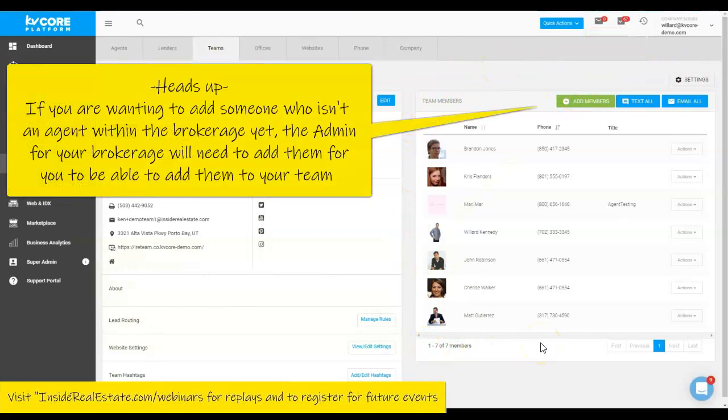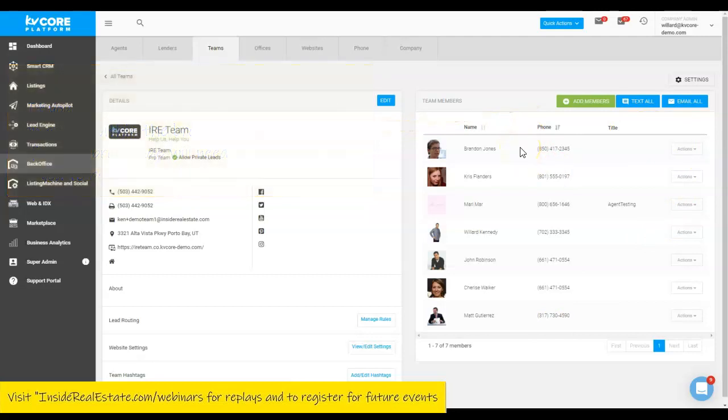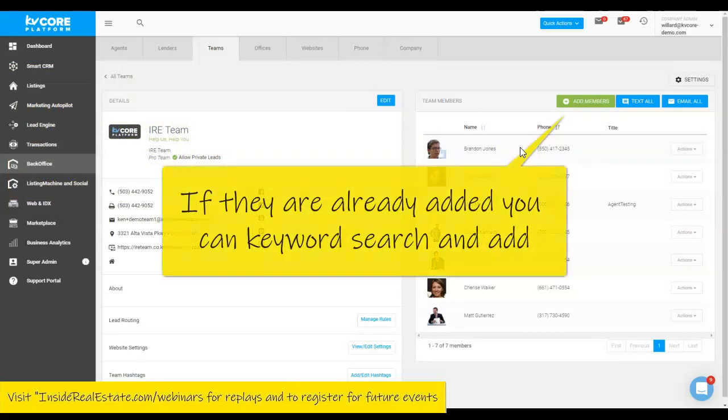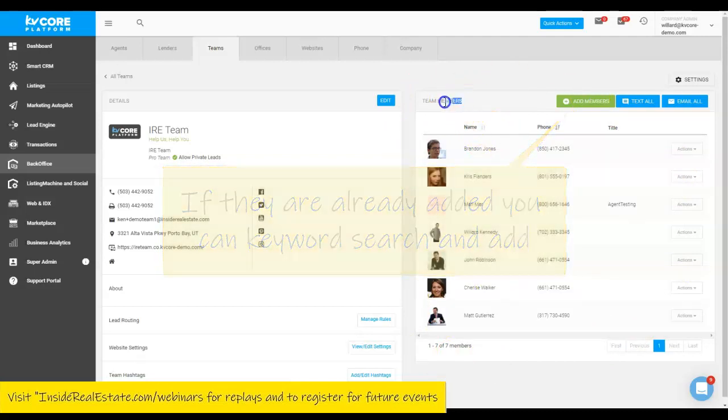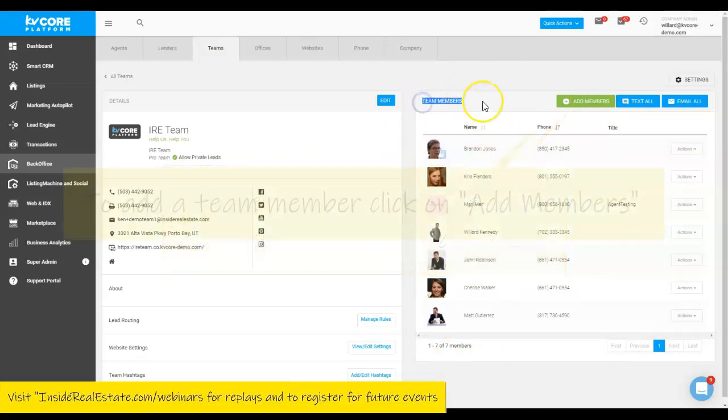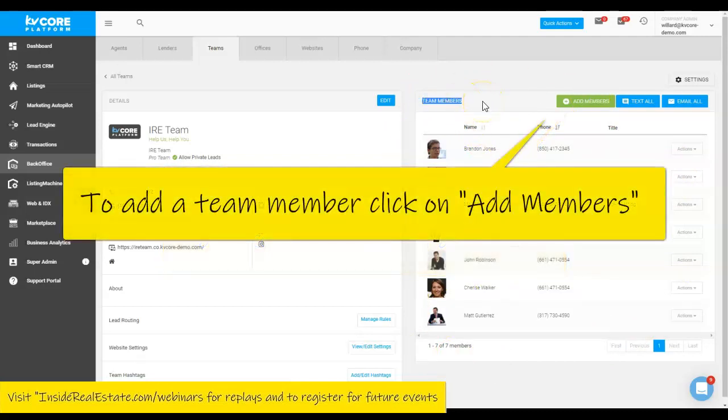Now it's super important to make note that you can only add team members that the admin of your overall brokerage has added to the whole company list. So they need to add that team member in first for you to be able to find them and add them into your own particular team.